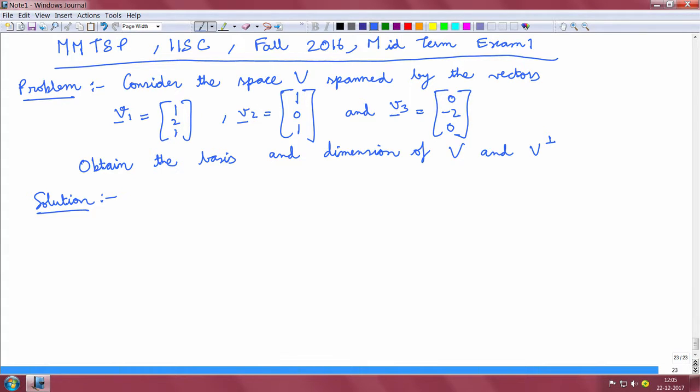This problem appeared in MMTSP course in ISC in Fall 2016 in the mid-term exam 1. The problem is as follows.